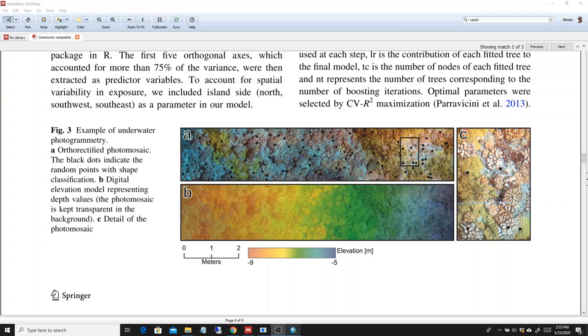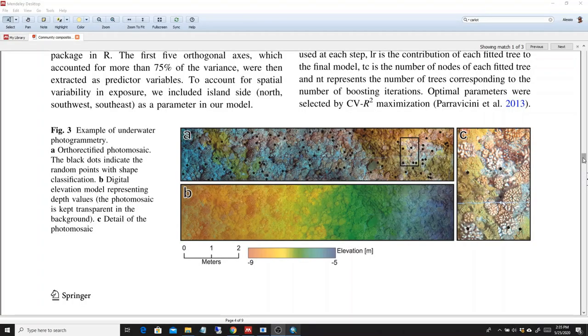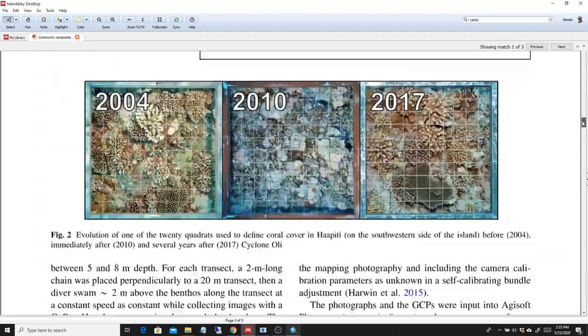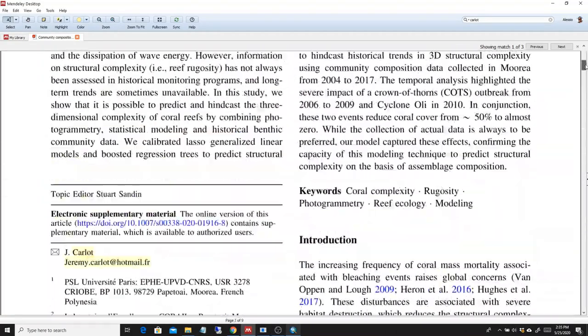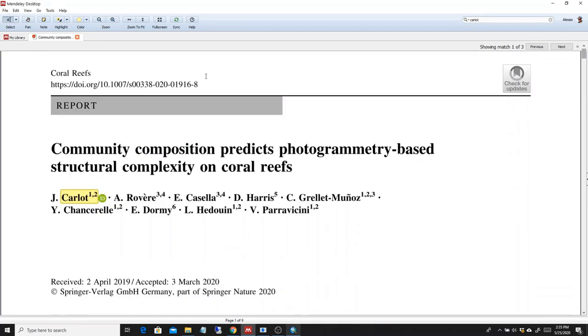This is basically the same process that we used for this paper in coral reefs by Jeremy Carlot et al. that was out earlier in 2020.